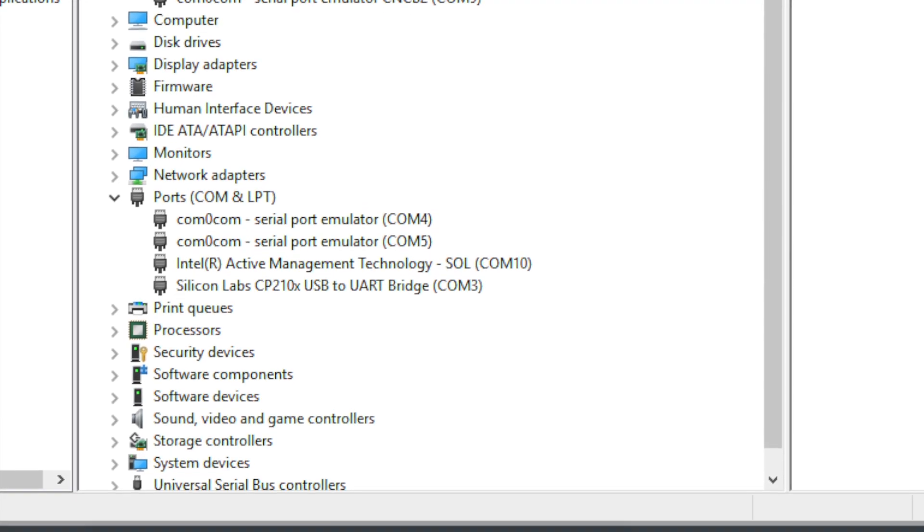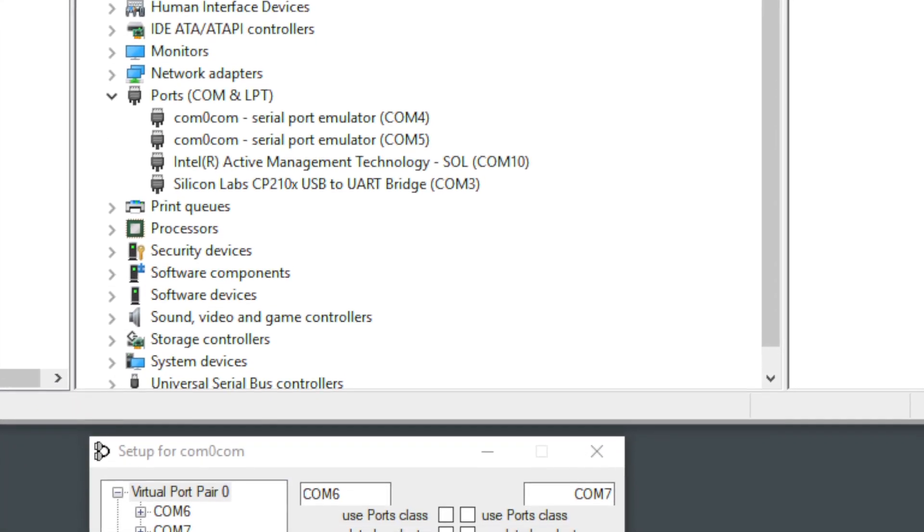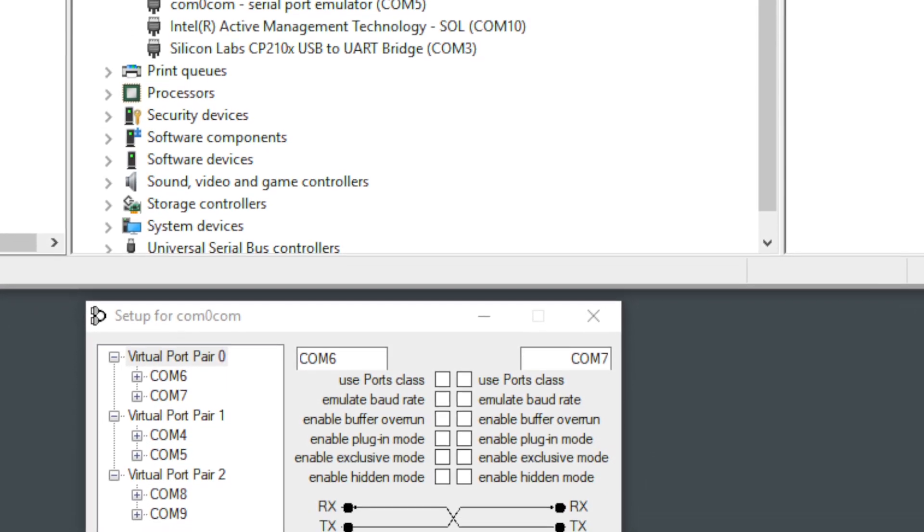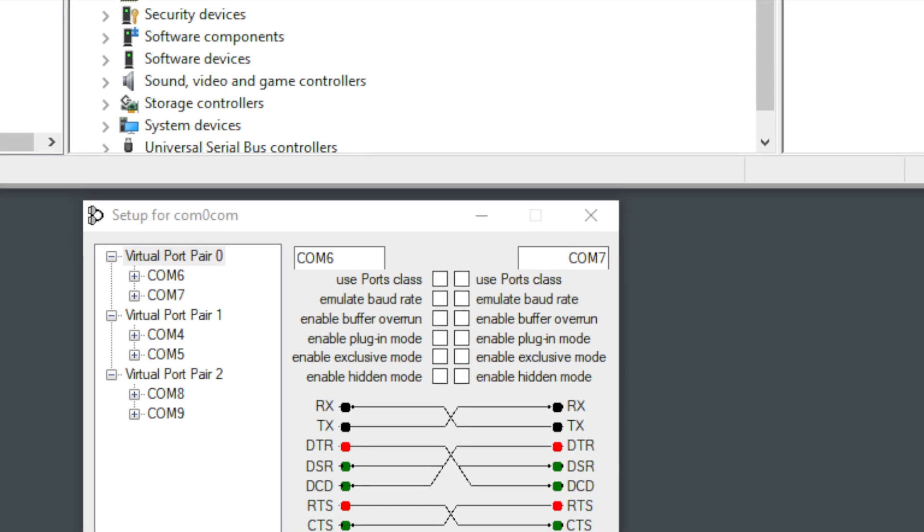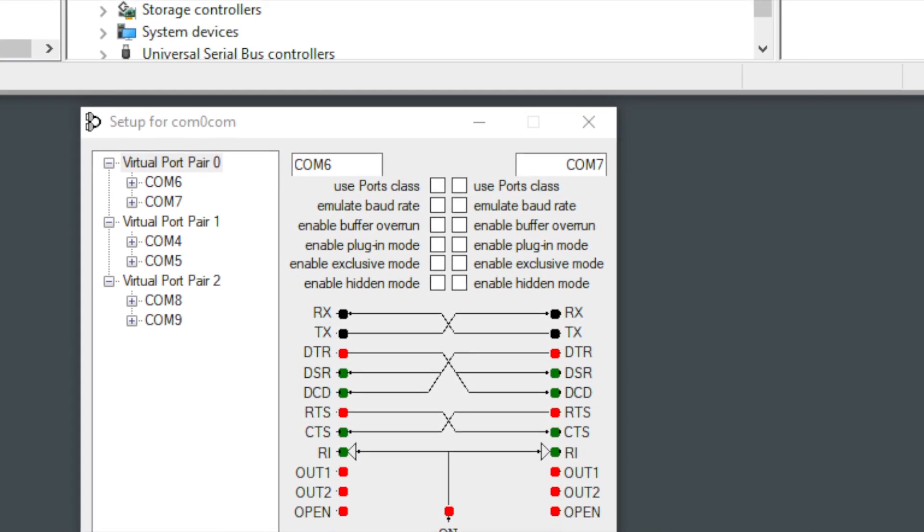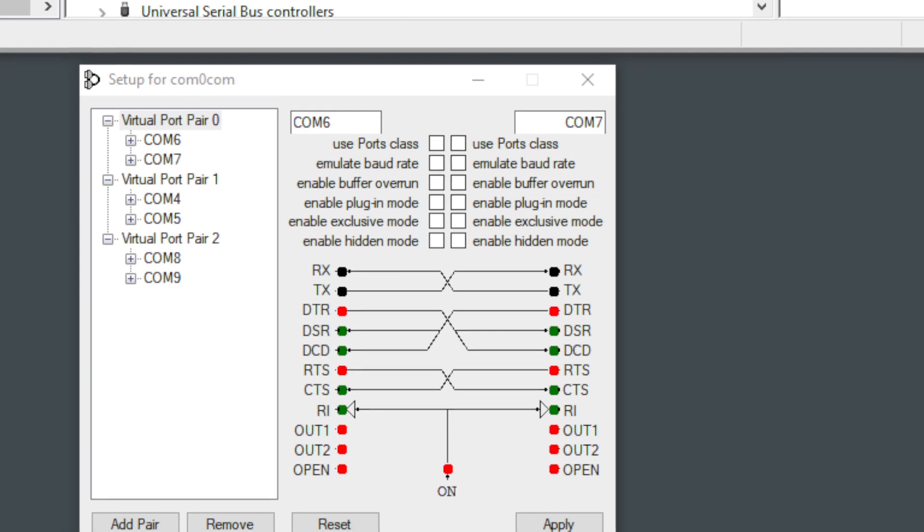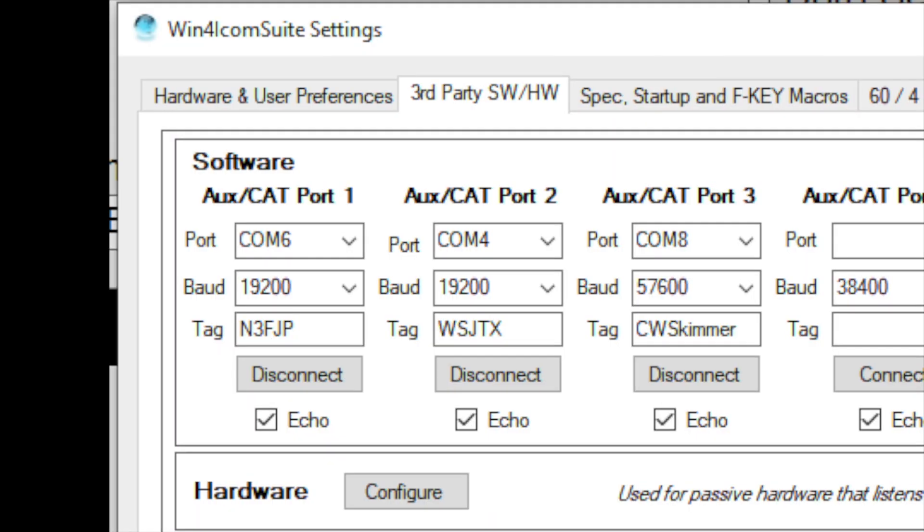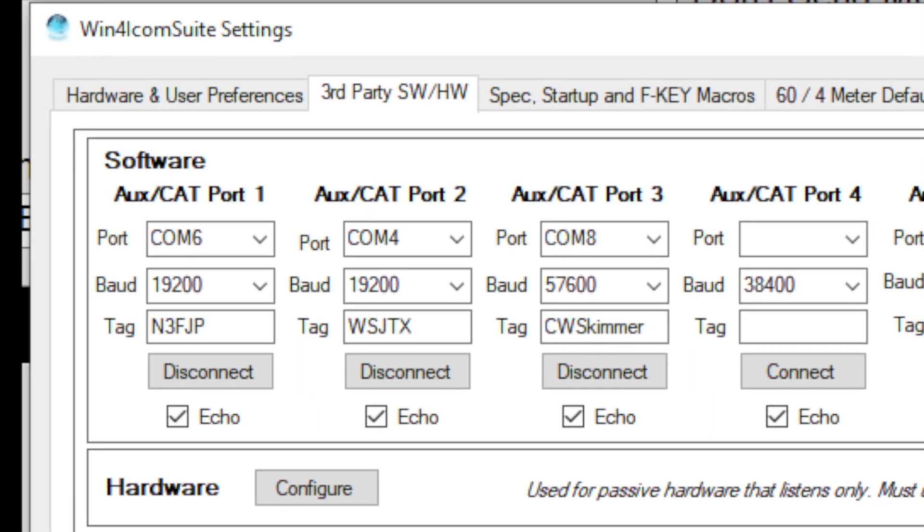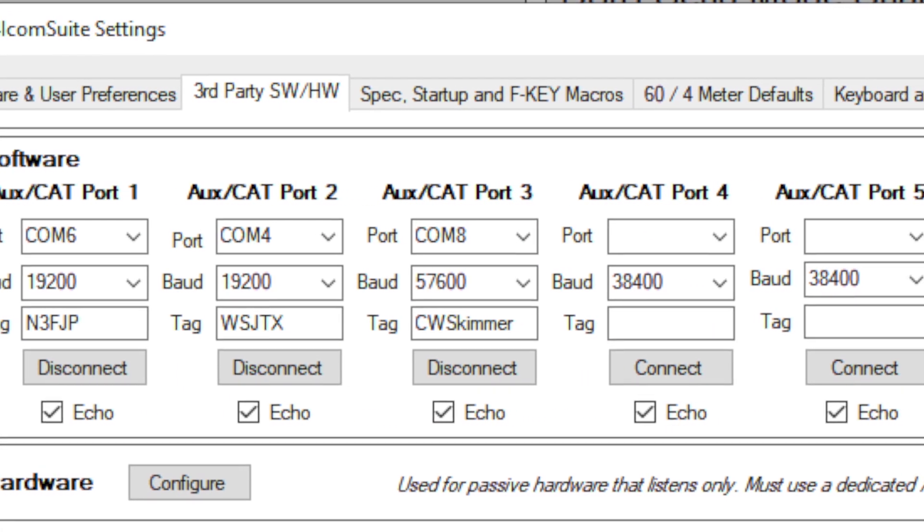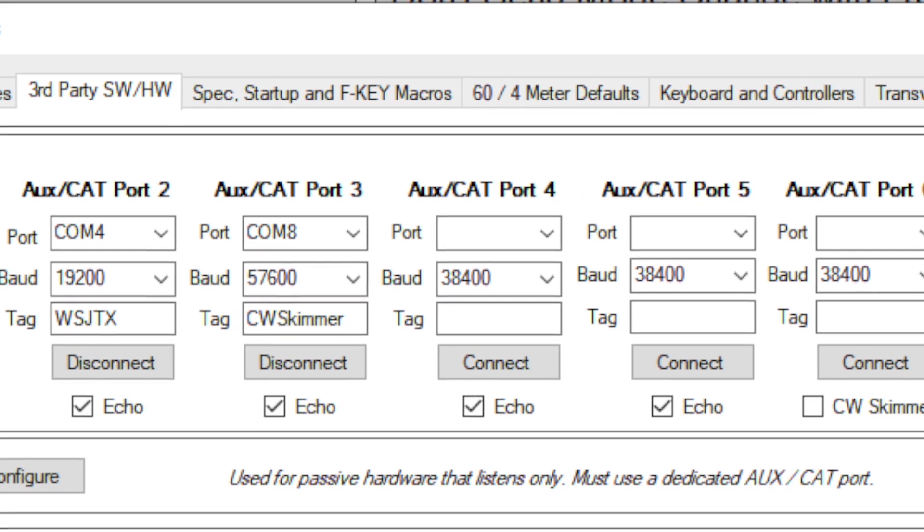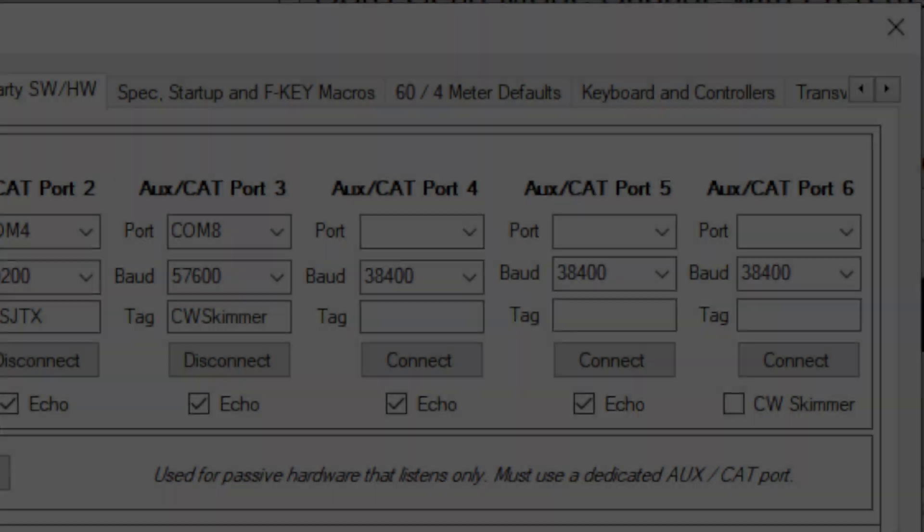It defaults to just one pair of ports, so just click add pair to create another set of ports or multiple pairs of ports if you need. Then change the names to any of the available COM port numbers. To do this just click on the name inside the box and change it to an available COM port number such as 6, 7, 8, 9, 10, 11, whatever is not being used currently by your computer. In my case I added COM 6 and 7, and COM 8 and 9. We will then configure these ports in Win4Icom settings under the third party software and hardware screen. This is probably the hardest part, so far everything's pretty easy after this.